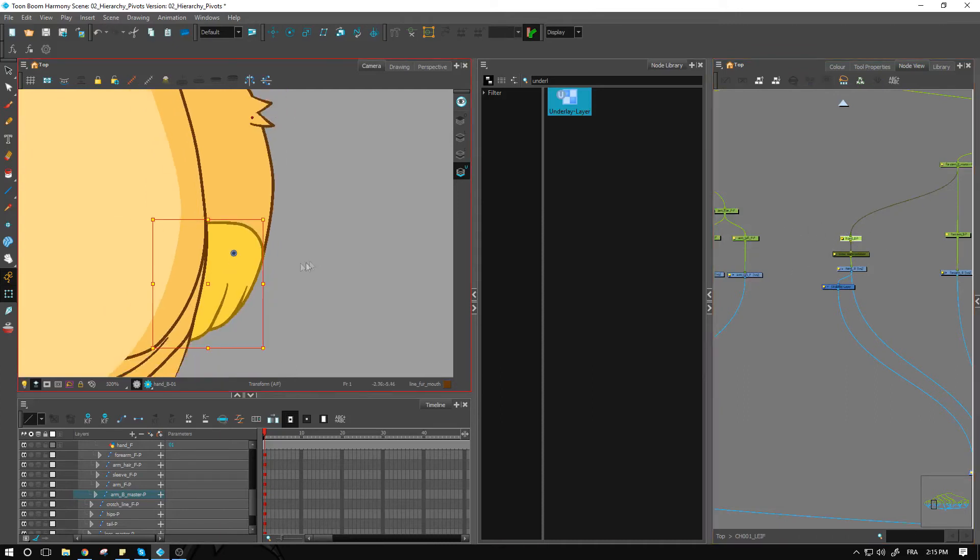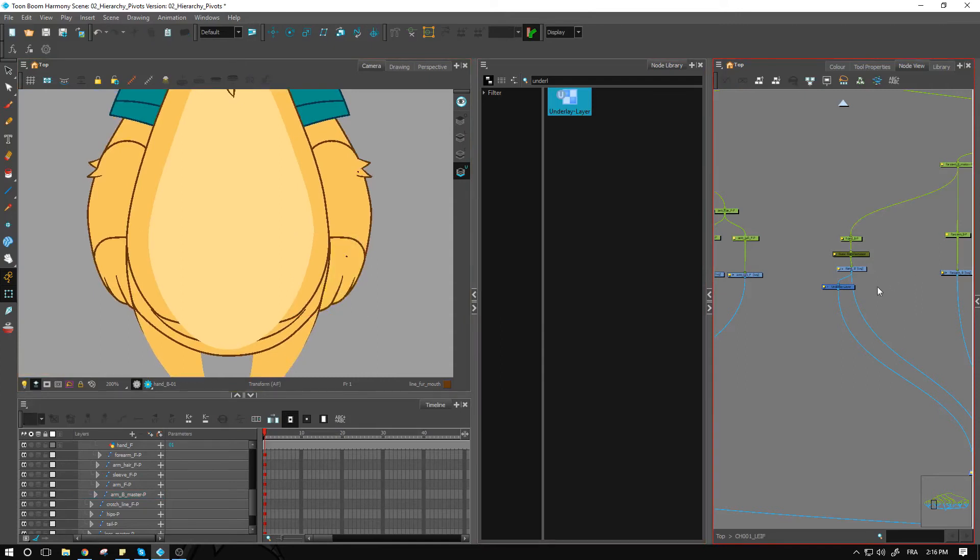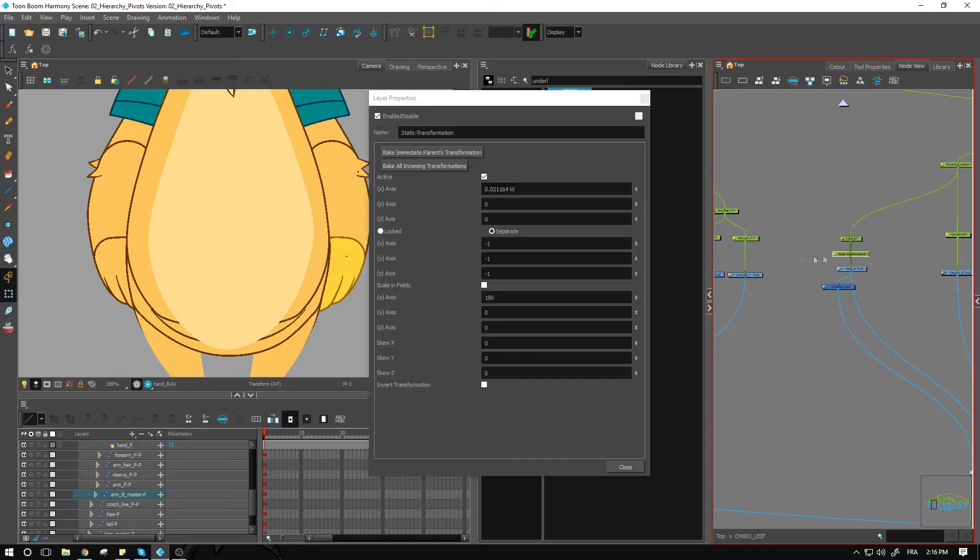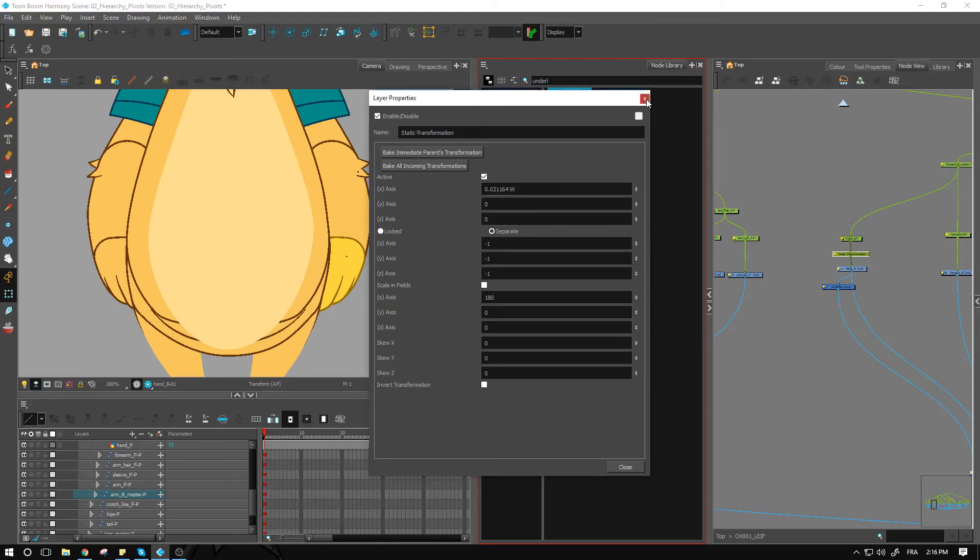So now even if I reset my peg, nothing other than the pivot information is contained in here. So I can reset this one, nothing's going to happen unless I actually go inside of it and change the values. These are not tied to any function columns, therefore they cannot be changed or keyframed. They are local values that you can only hold inside of this node.